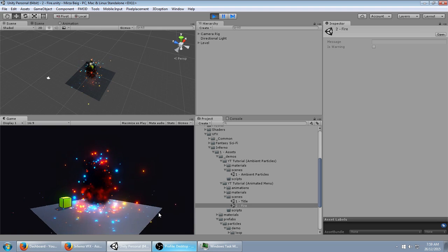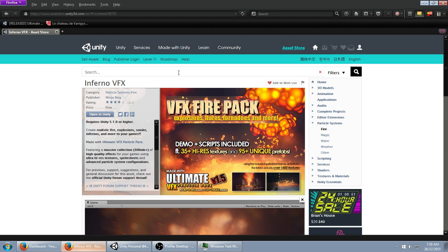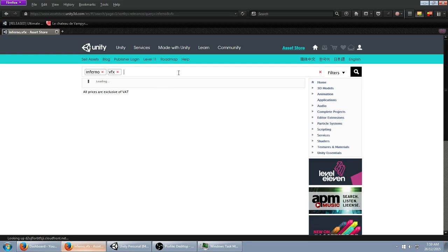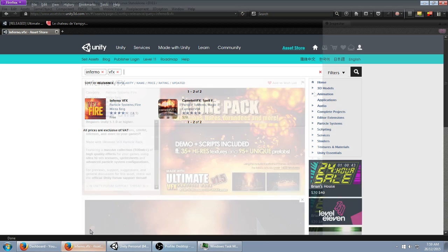You can download that for free on the Unity Asset Store, just search up Inferno VFX in this little search bar here, and you should get it at the first result.